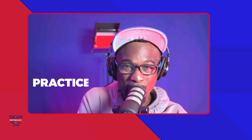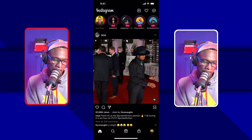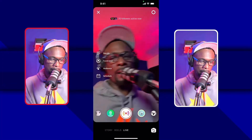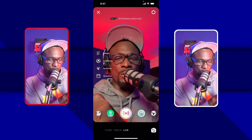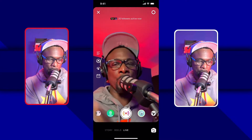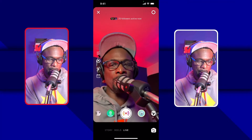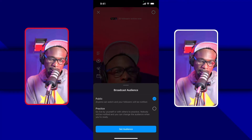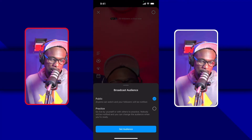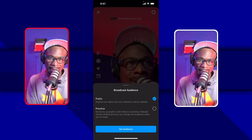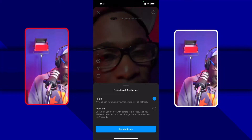It's called Practice Mode, and I'm here to show you right now. I'm in my profile and I'm going to click the plus button, then go to the Live section. You can see the first tab says Details — that's where you put the title of your live show. You've also got Fundraiser, and the third option is called Audience. Click Audience and you'll see Public and Practice.